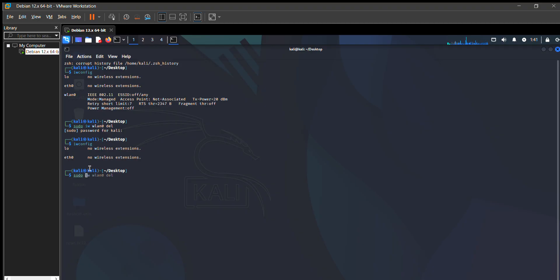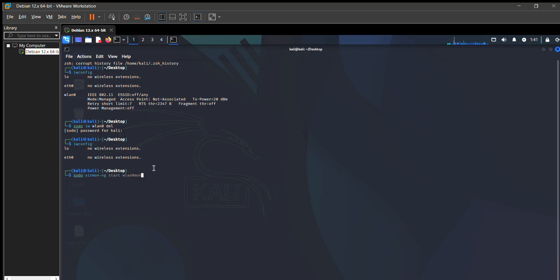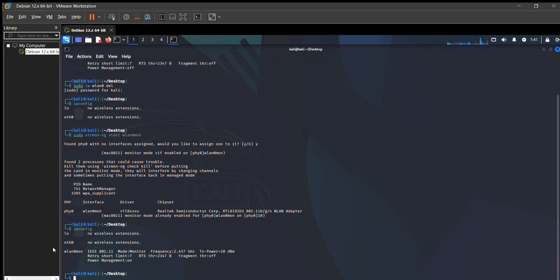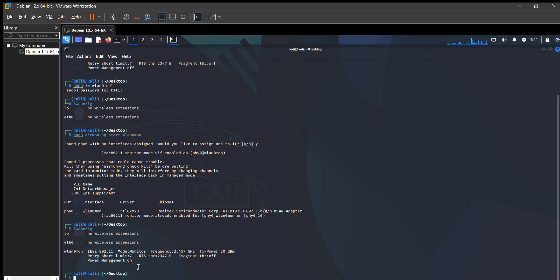So do airmon-ng start WLAN0mon. Remember, you should put WLAN0mon there, not WLAN0 single. When you put this, then press Y and this will appear. Now we put iwconfig and you can see that it's in WLAN0mon now, it's in monitor mode.